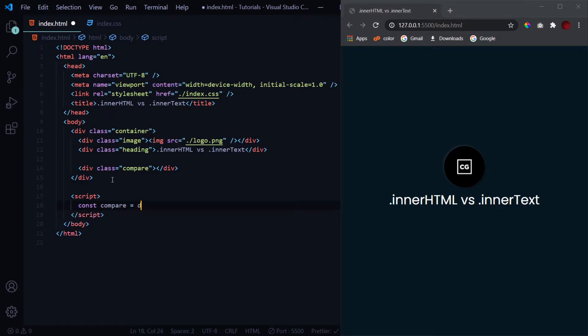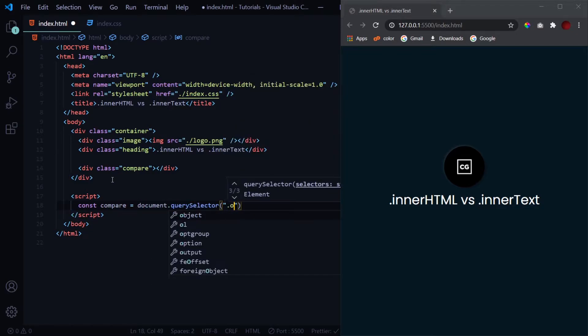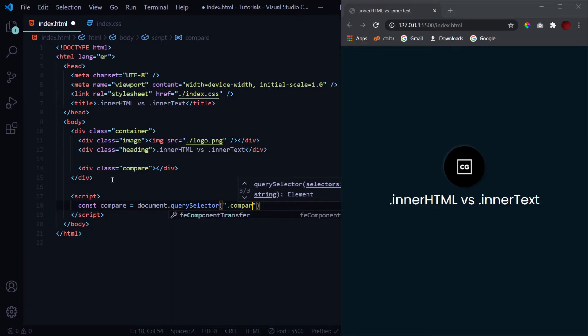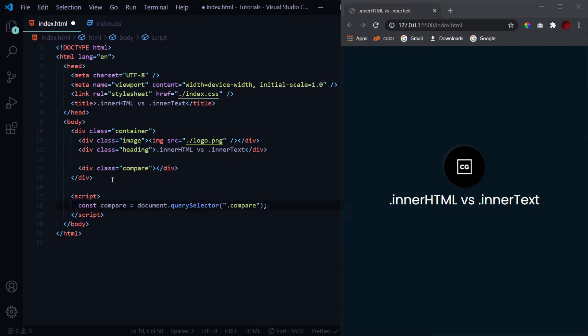const compare = document.querySelector('.compare'). This will select the div. Now first we'll be seeing the functionality of dot innerHTML property. So innerHTML is basically used to insert any HTML syntax inside any element.